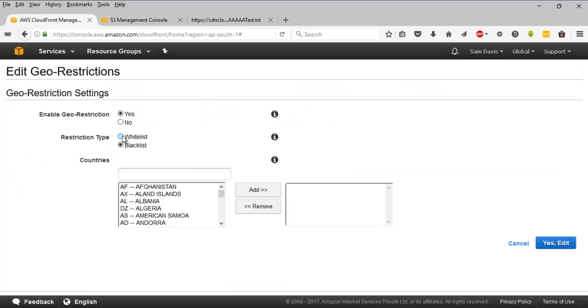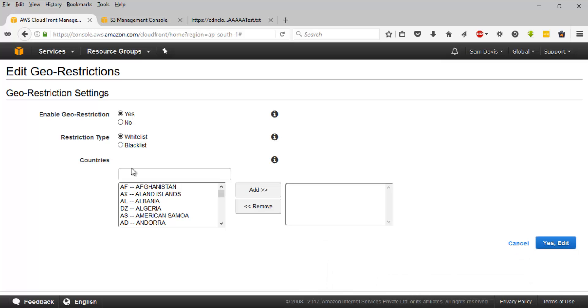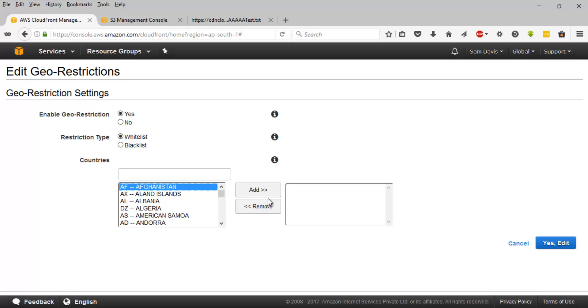The important point to remember is this: you cannot go with whitelist and blacklist at the same time. It's either whitelist or blacklist, cannot run with both whitelist and blacklist at the same time. So whitelist will enable access to that particular countries. The users from those geographical locations, they will have access to the CDN endpoint. If you are going with blacklist and, for example, you are blacklisting Afghanistan, users from that country, they will never be able to access our CDN, the CDN endpoint or the bucket objects. So that's about geographical locations and the geographical restriction.